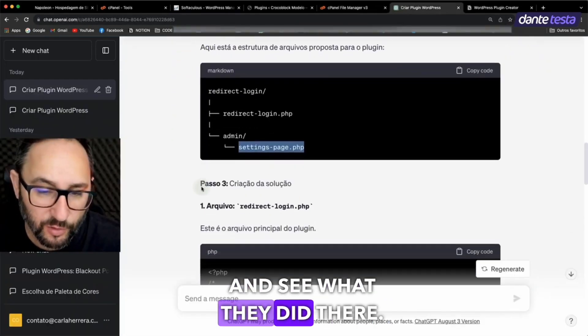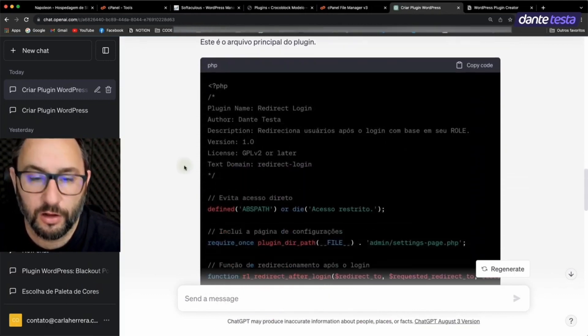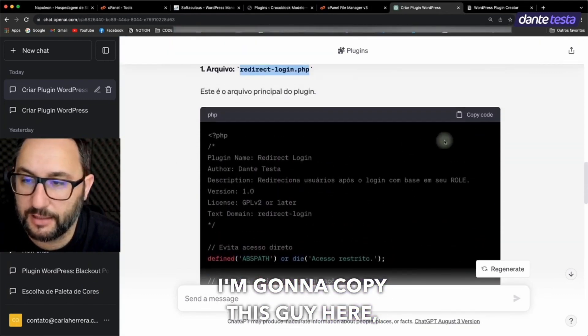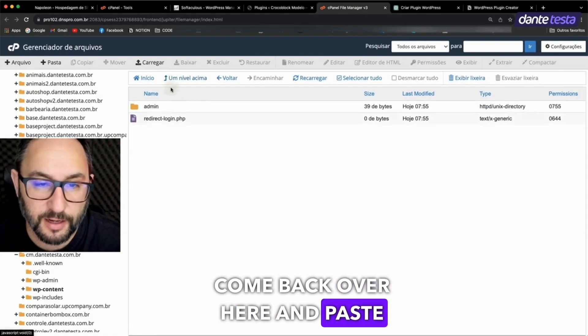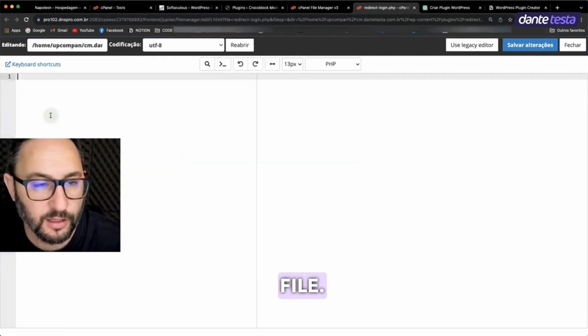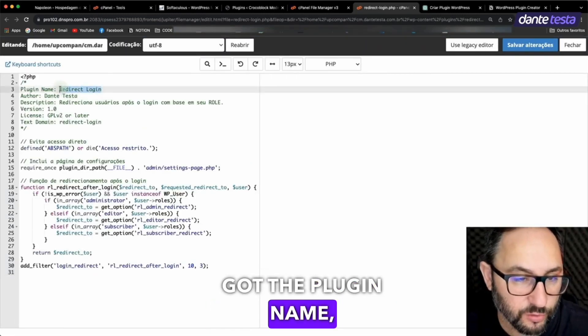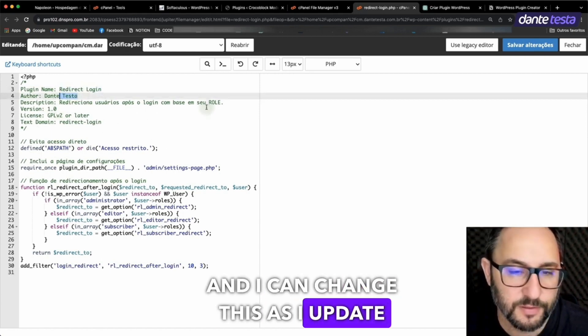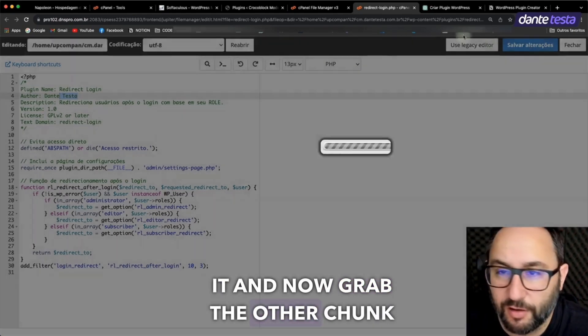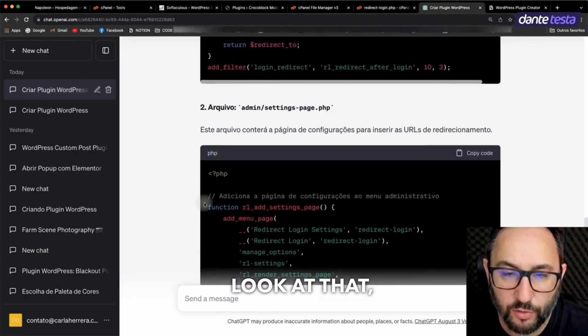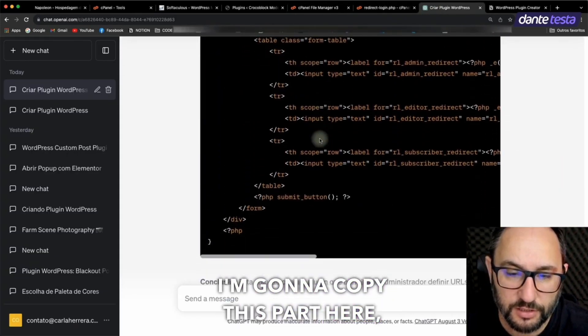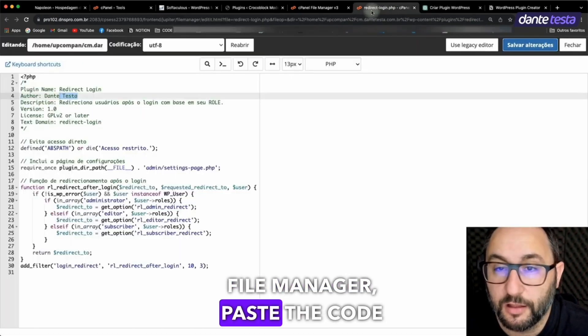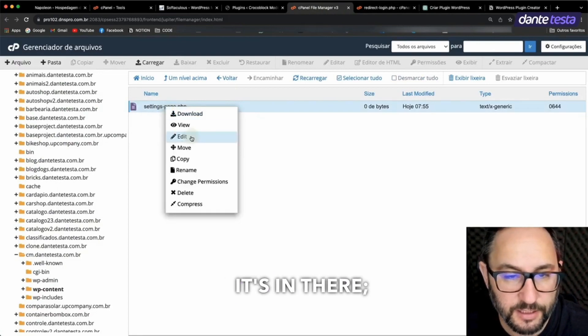Let's head back and see what they did there. In Redirect Login, there are these code snippets. I'm going to copy this guy here. Come back over here and paste it in the Redirect Login file, which is the main plugin file. They've already got the plugin name, author, and version for me. And I can change this as I update the plugin. I'm going to save it and now grab the other chunk of code they created, which is the setting page. Look at that, they made the setting page for me. I'm going to copy this part here and come back to the admin file manager, paste the code in the setting page file, and there you go. It's in there.